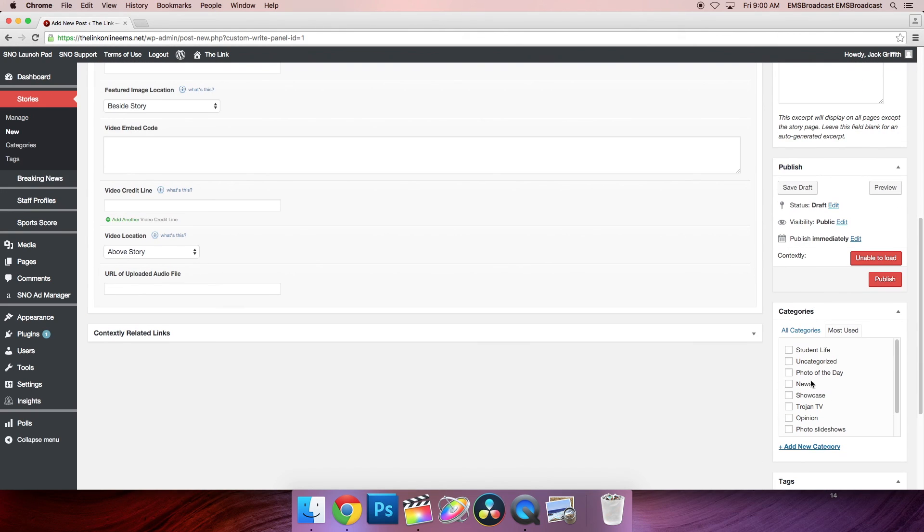Scroll down and select the category showcase. Let's see if I know if it makes sense because I don't actually know all of it.